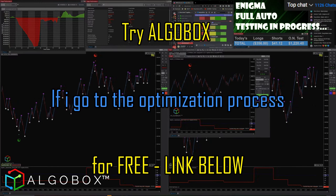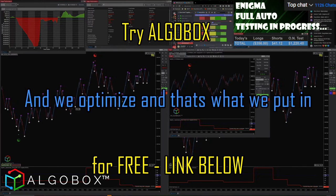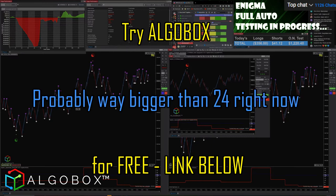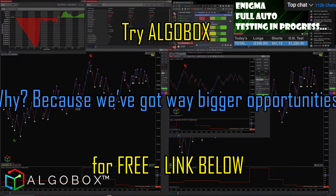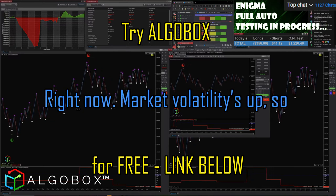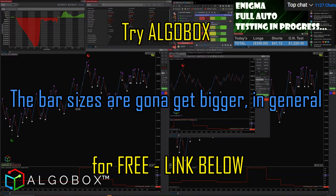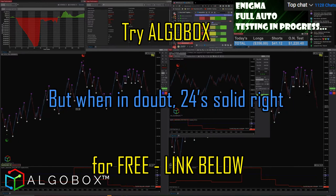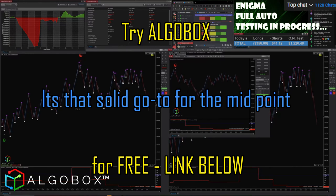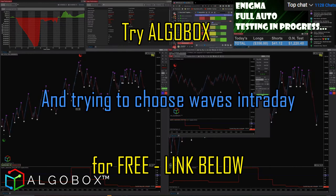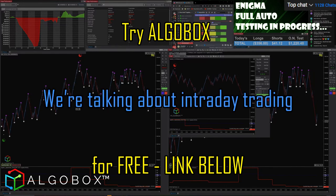Now, if I go through the optimization process at the beginning of the week, what may be better in current market conditions is probably way bigger than 24 right now — because we've got way bigger opportunities and market volatility is up, so bar sizes are going to get bigger. But when in doubt, 24 is solid. It's that solid go-to for the midpoint when choosing waves intraday.